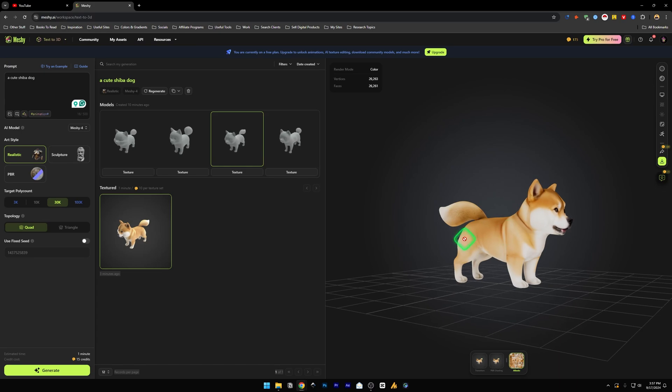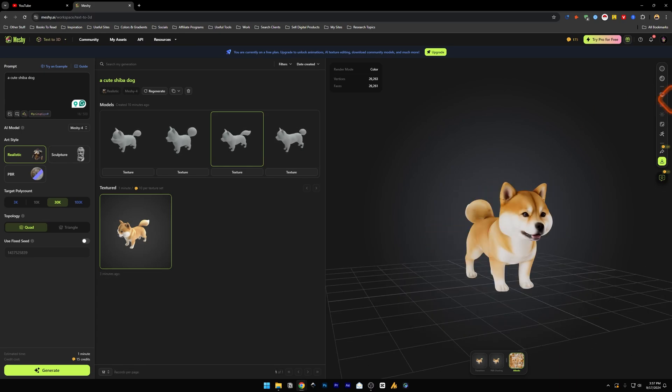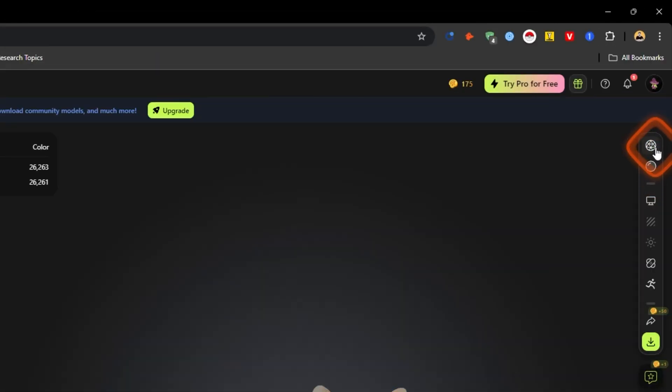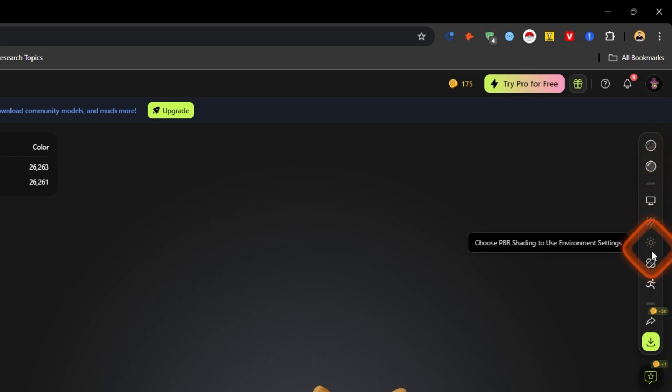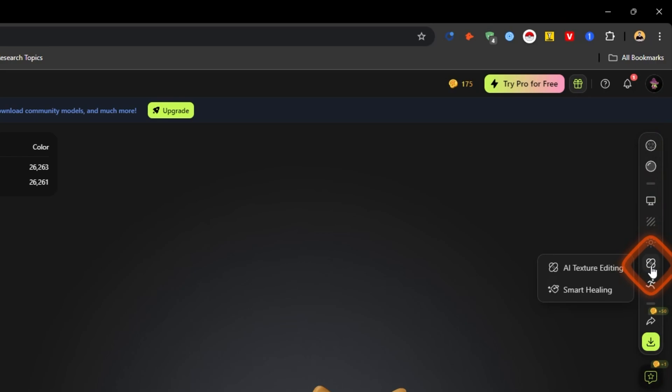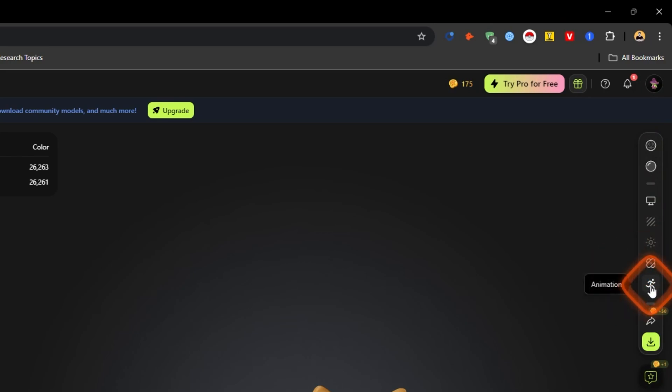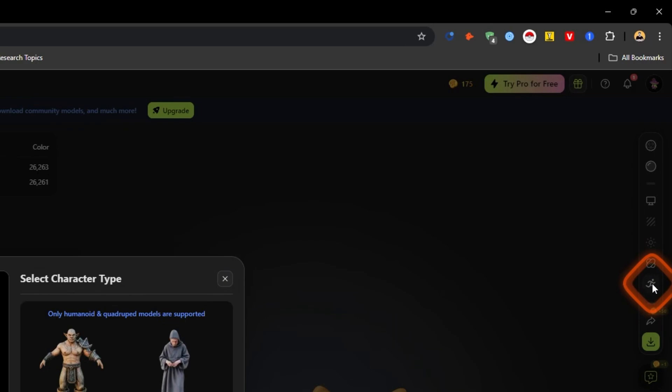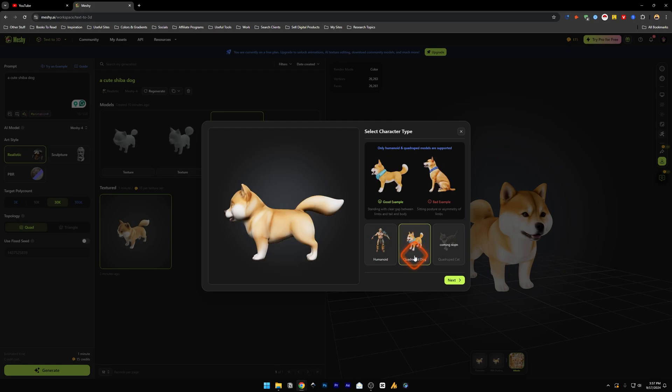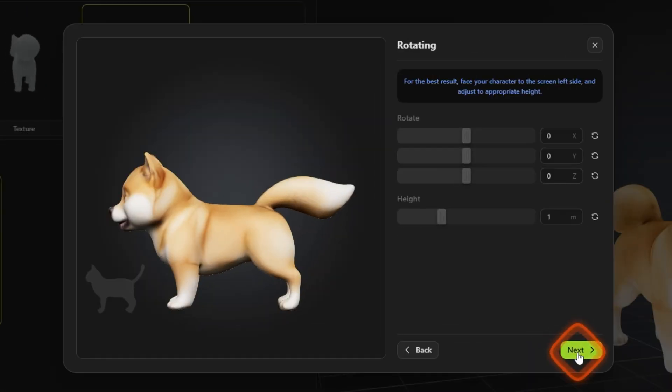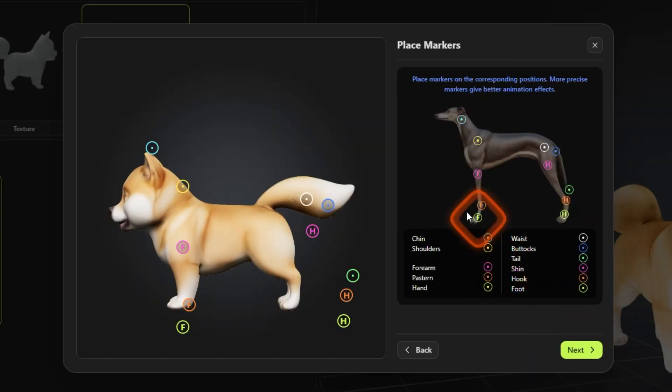Now on the right hand side you've got all of this. This is wireframe, this is material preview, this is display settings, choose PBR, all these options are there. Then air texture editing, smart healing, animation. Animation is also there. You can create animations for your models, a dog like this one. Next, next for this as well.